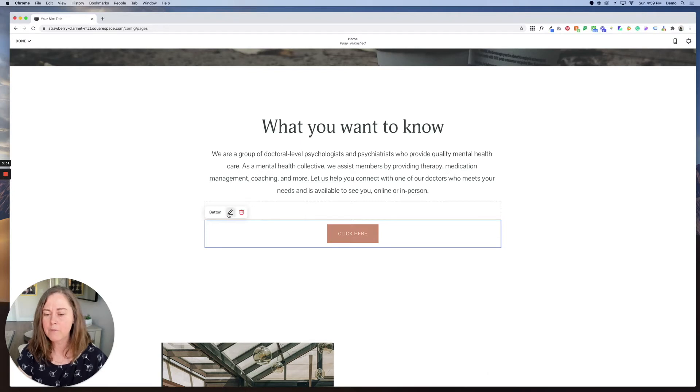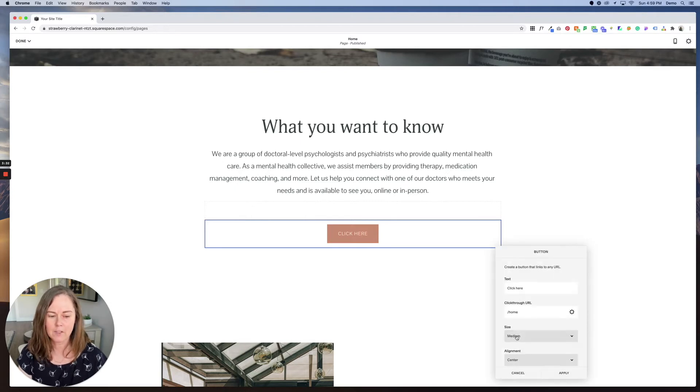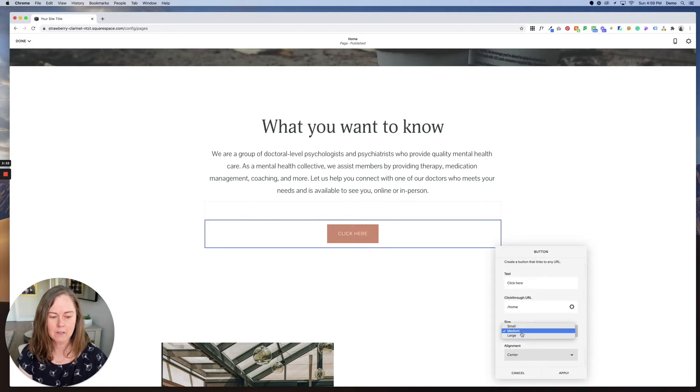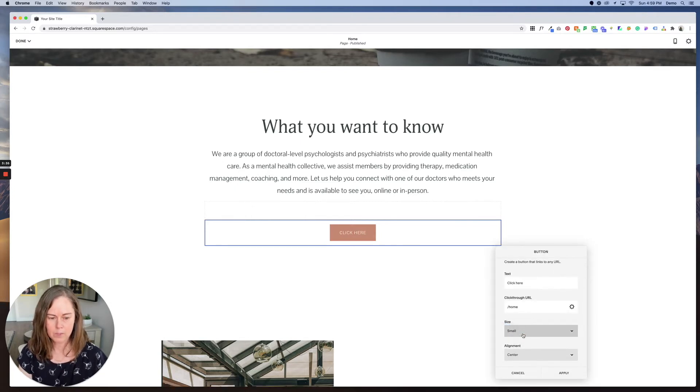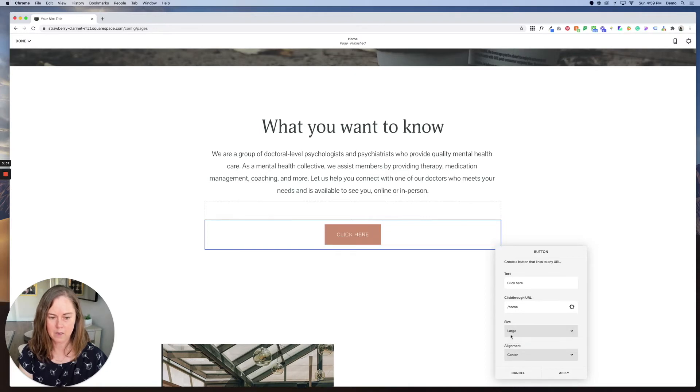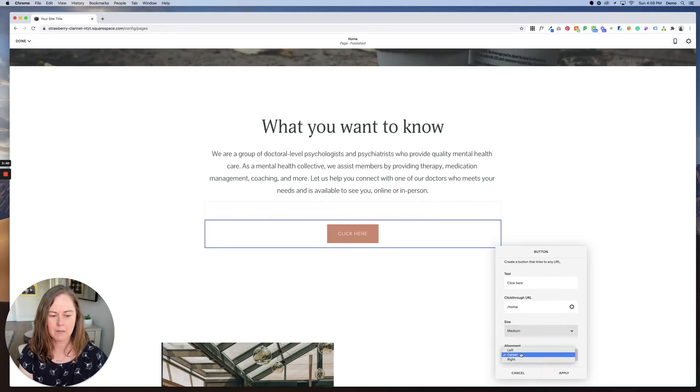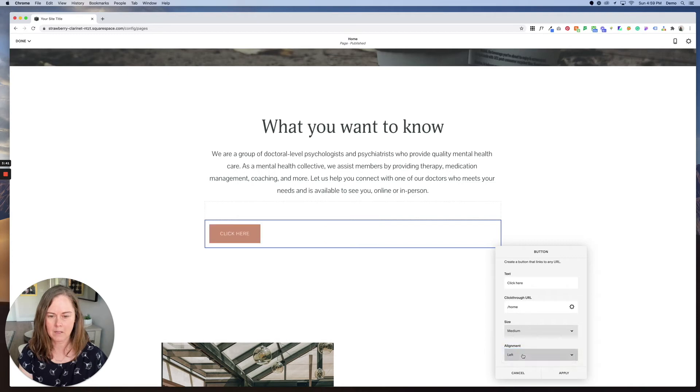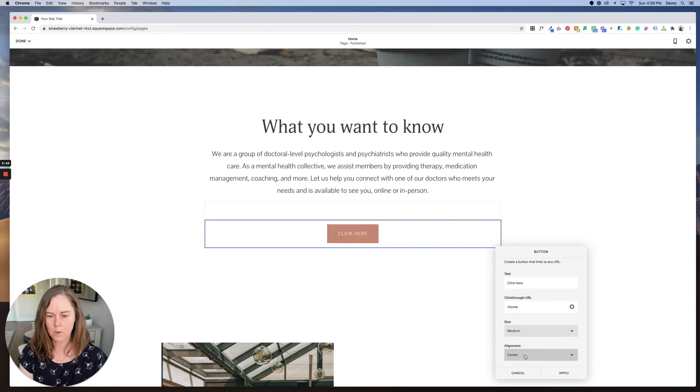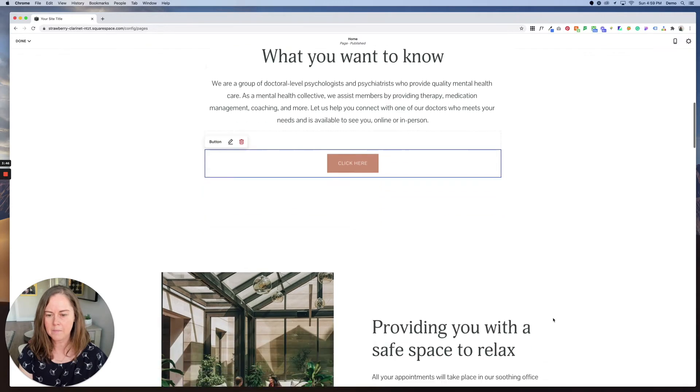Now if you wanted to change the size of the button, you could absolutely do that. You have three choices, small, medium, and large. I liked the medium and you could also change the alignment of the button. You can make it left align within the content area or center and click apply.